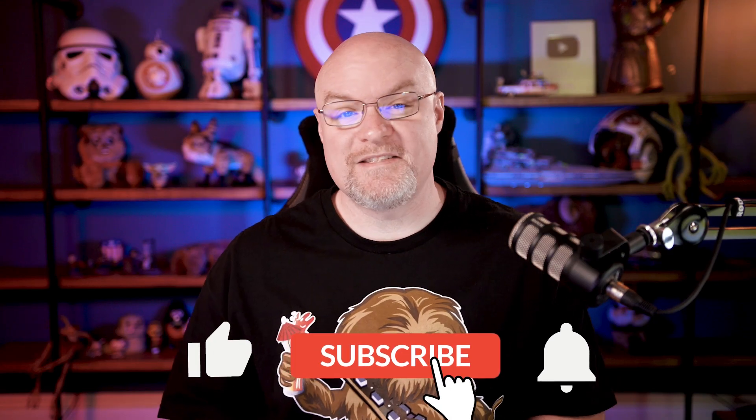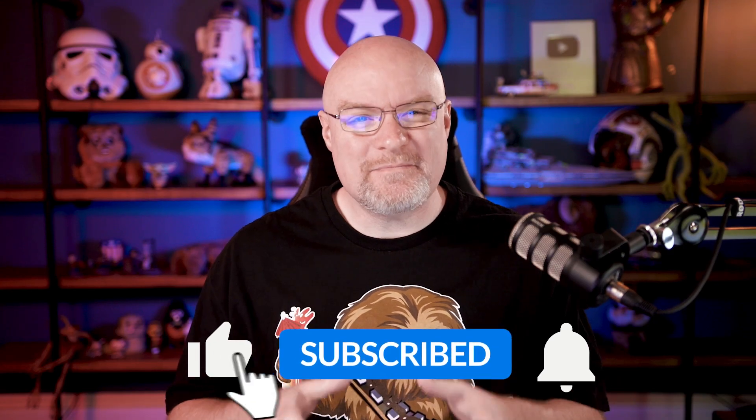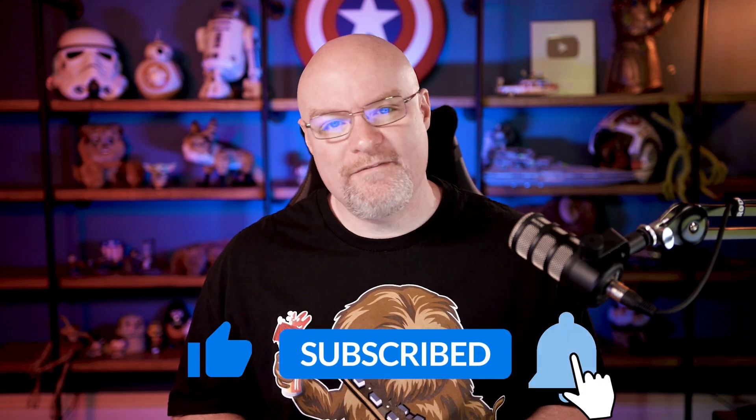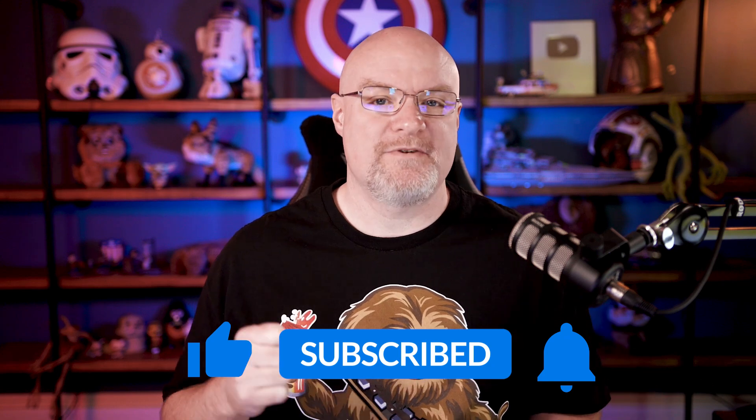If you're finding us for the first time, be sure to hit that subscribe button to stay up to date with all the videos from both Patrick and myself.